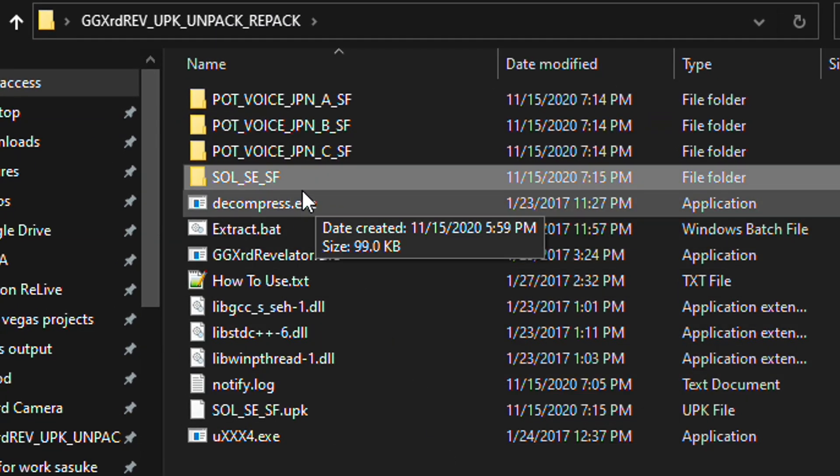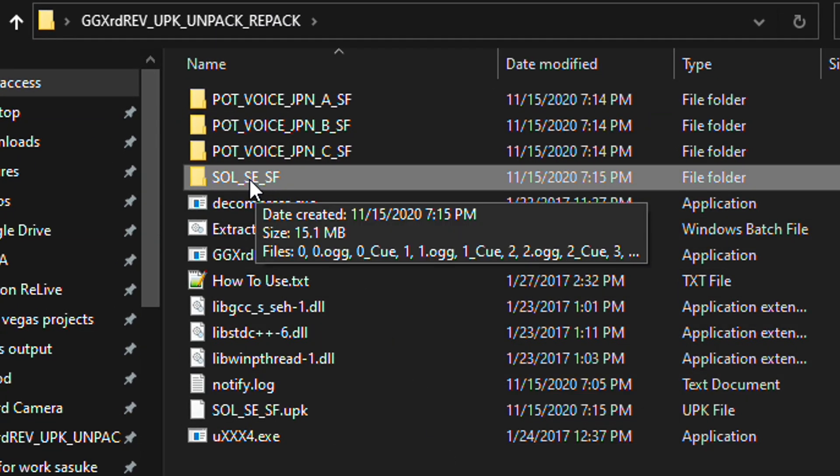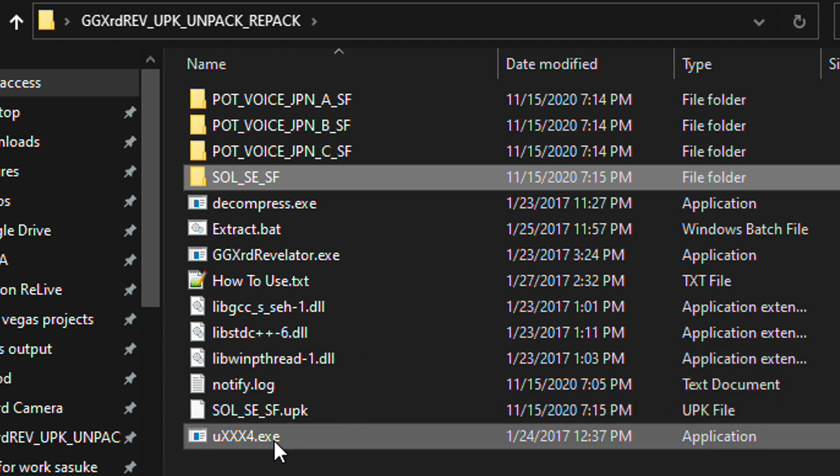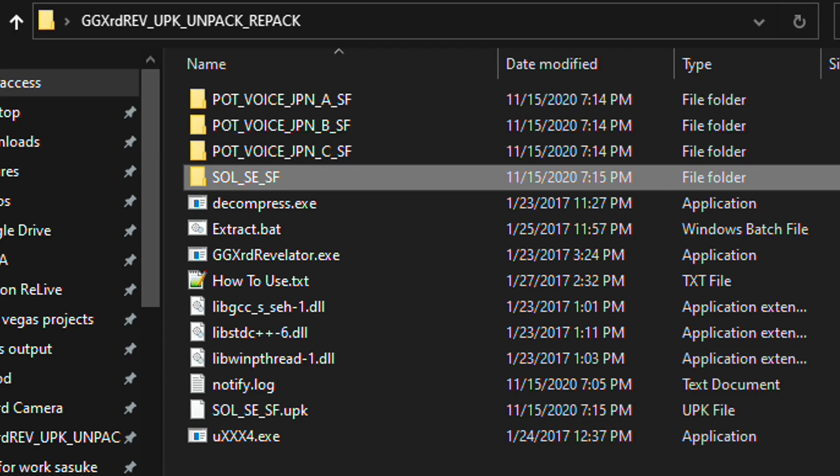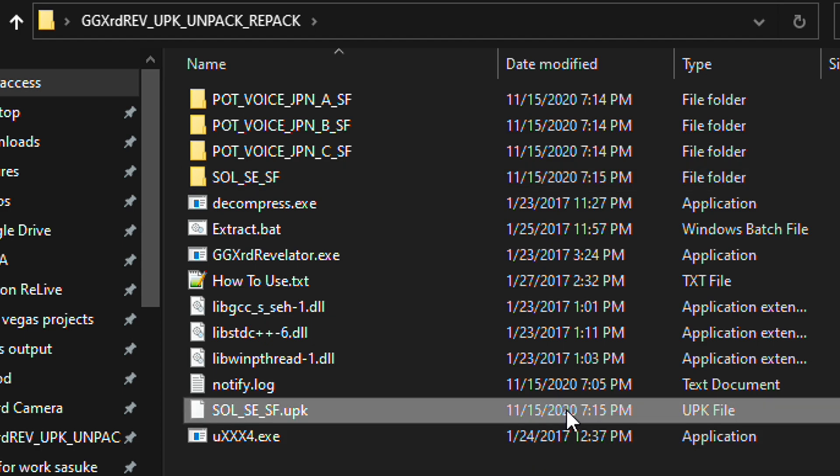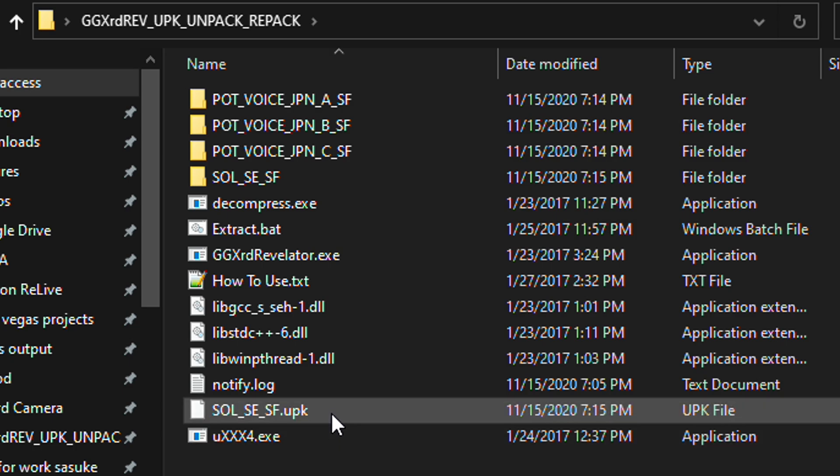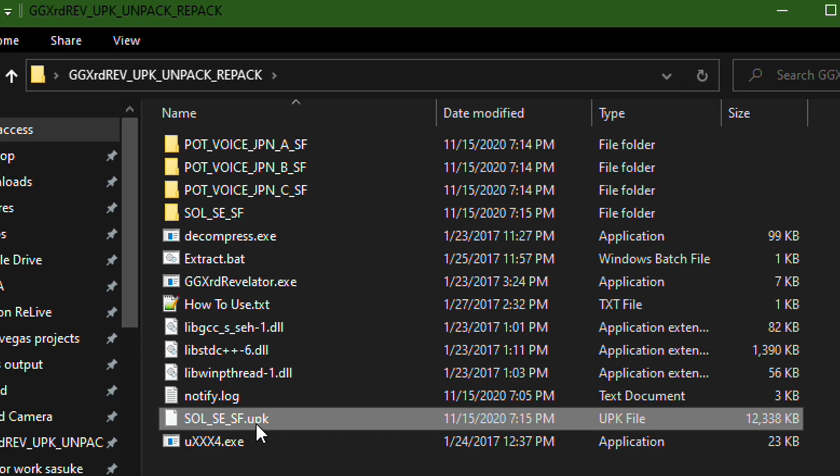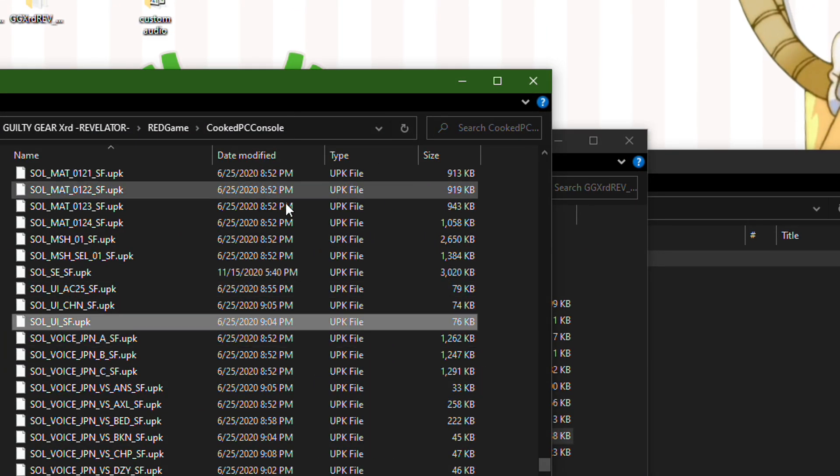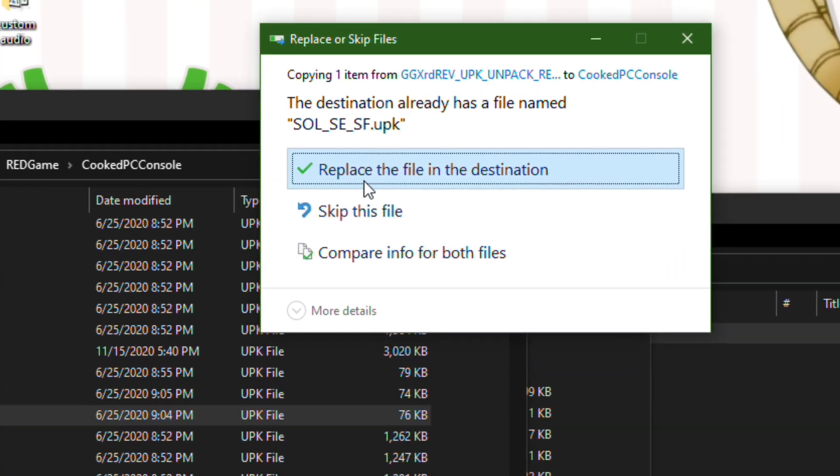We now drag this folder into this UXXX4.exe. And you can see here by the date modified, we now have a new SolSESF UPK file. So go ahead and copy that. Paste it back into Cooked PC Console.